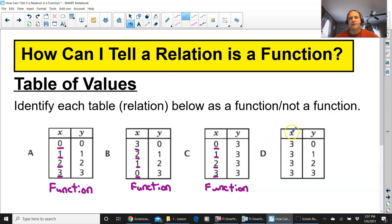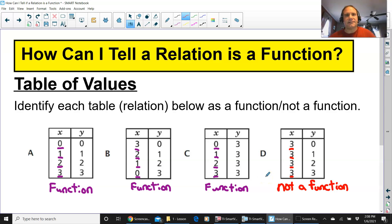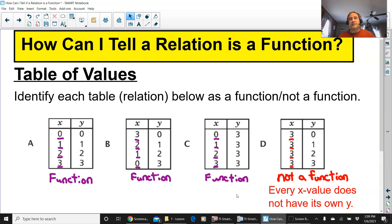Let's look at table D. Three, three, three, three — three goes to zero, we're okay. But then three again goes to one. Not a function. That is not a function because not every x has its own y. Every x value has to have its own y for it to be a function. In table D, every x value has different y's assigned to it, so it is not a function.